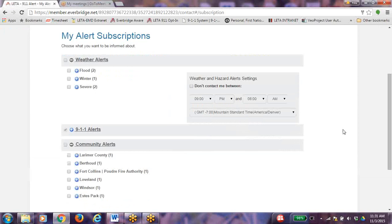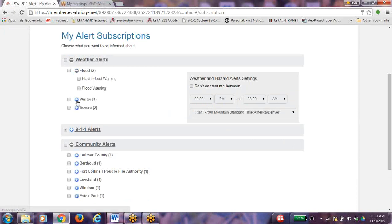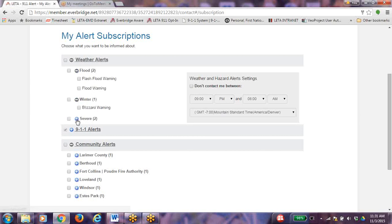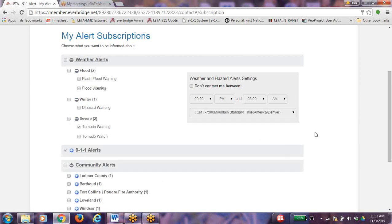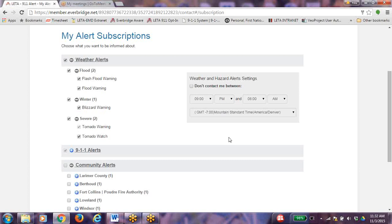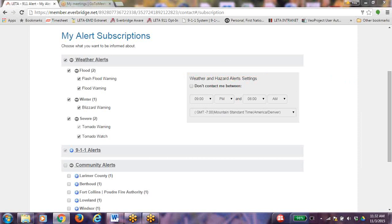On the weather alerts, click on each event that you would like to receive a notice on the following events: Flood, Winter, and Severe. Choose which weather event you would like to receive a notice on or all of them: Flash Flood Warning, Flood Warning, Blizzard Warning, Tornado Warning, and Tornado Watch. The weather and the hazard alert settings allow you to pick the times that you do not want the alerts to reach your registered devices.